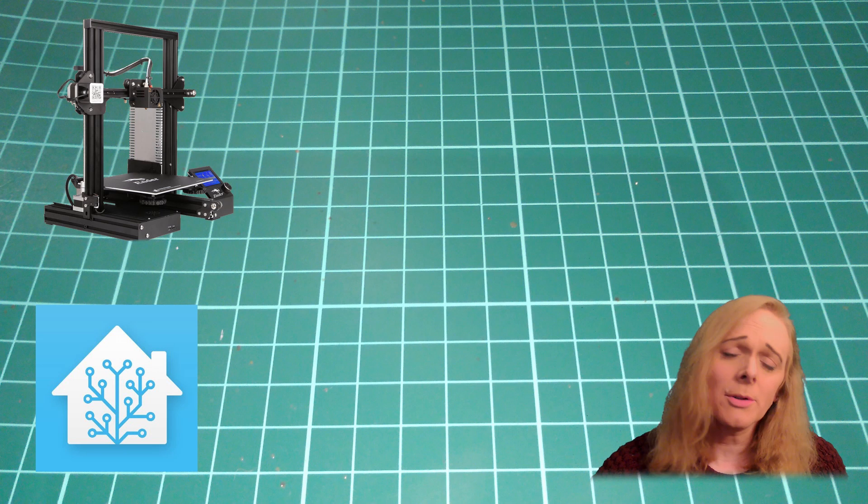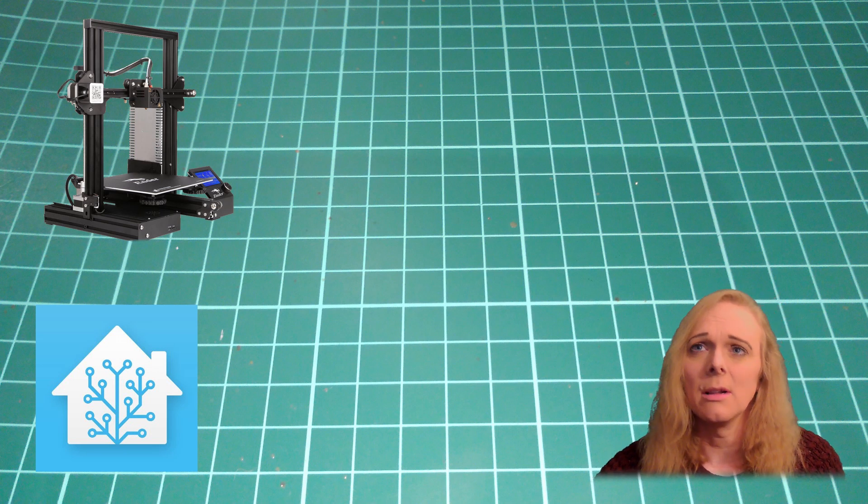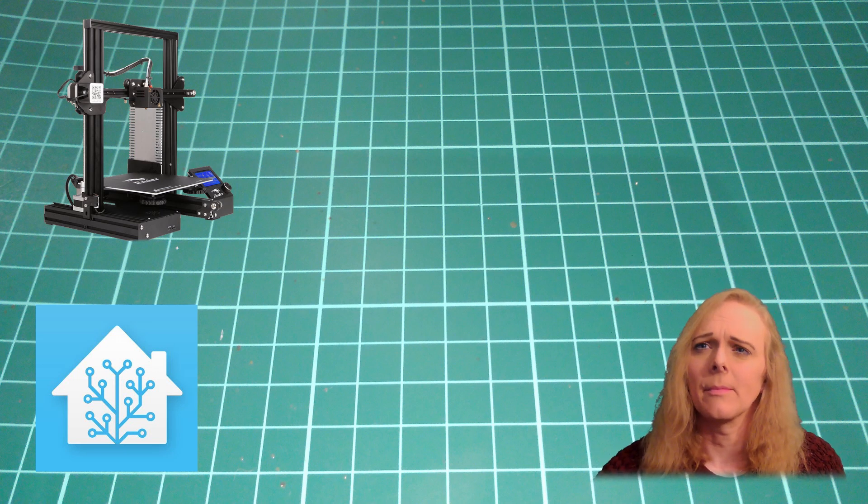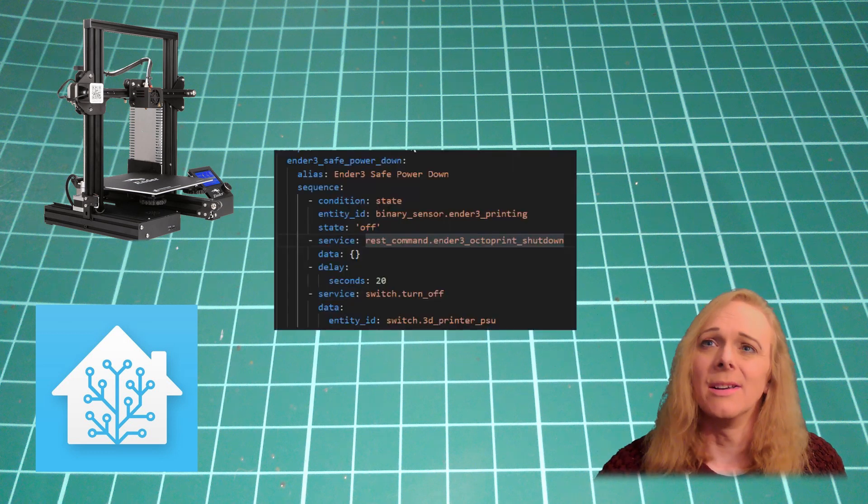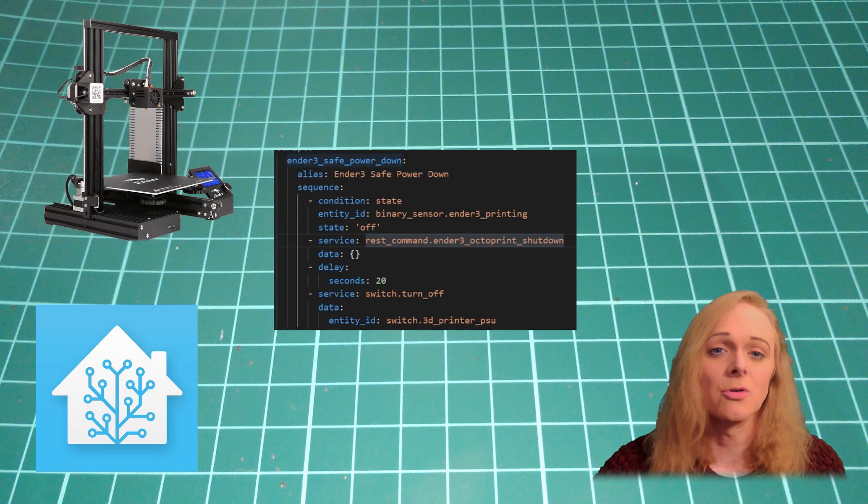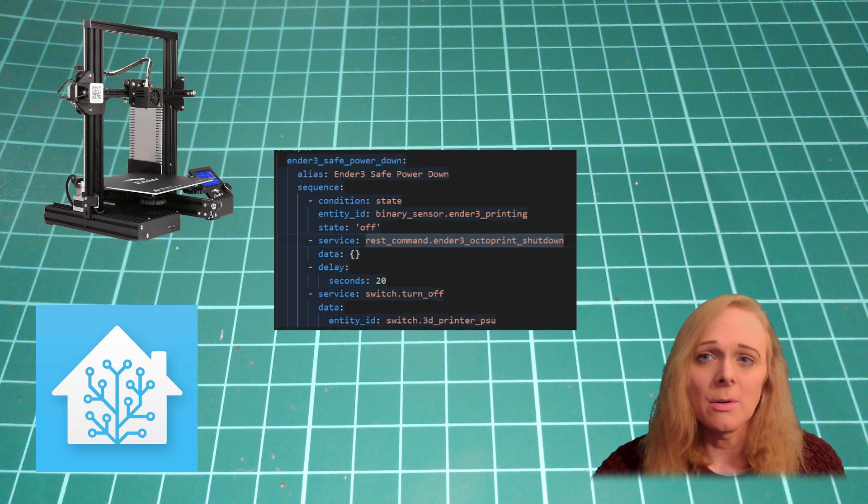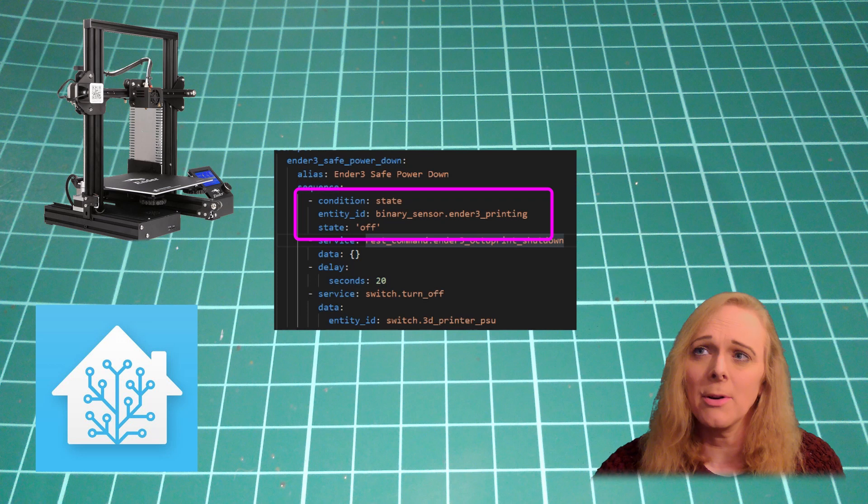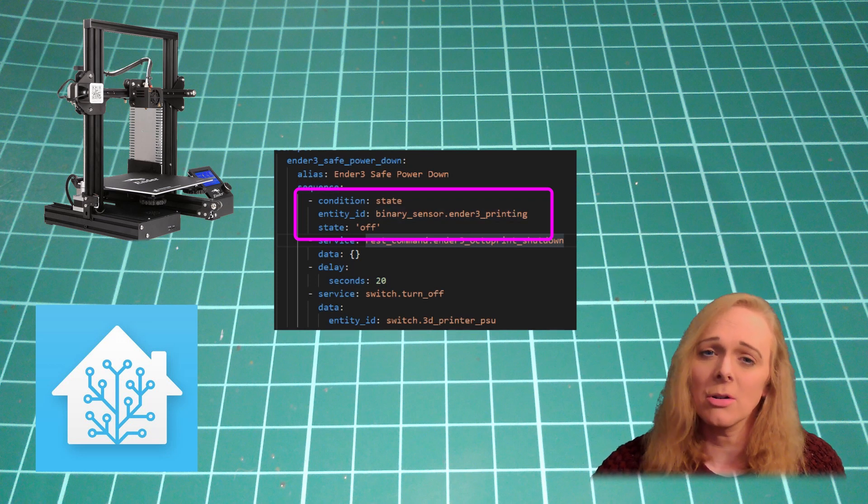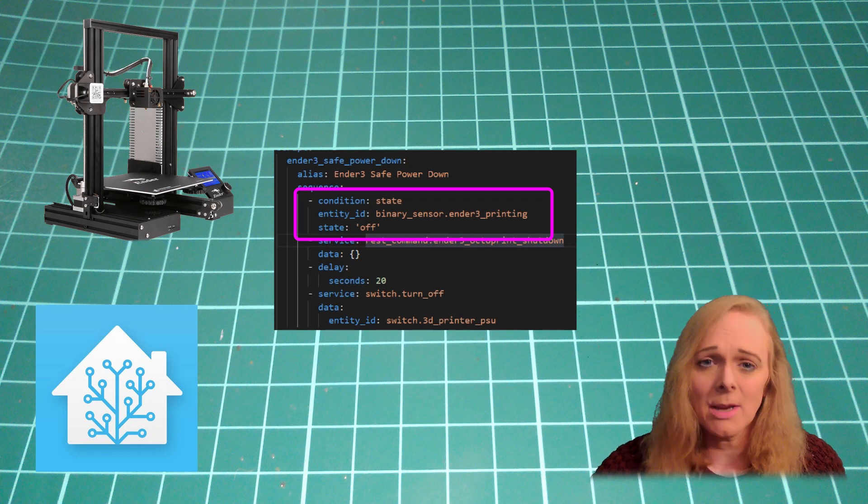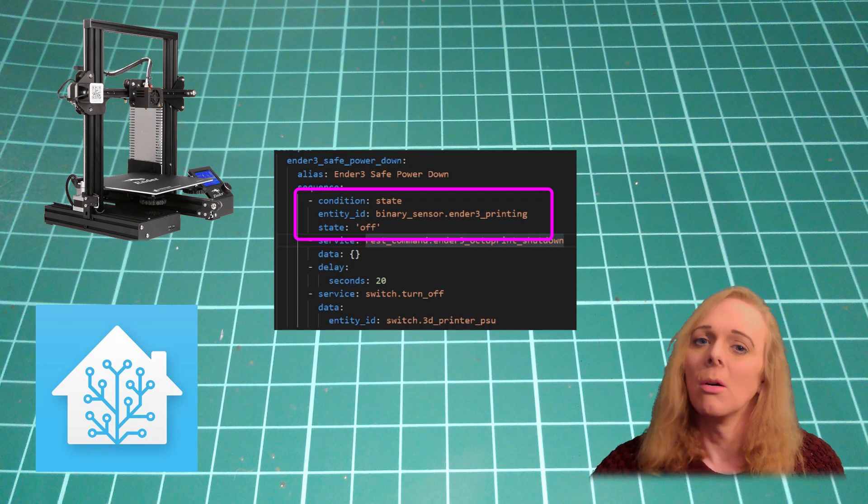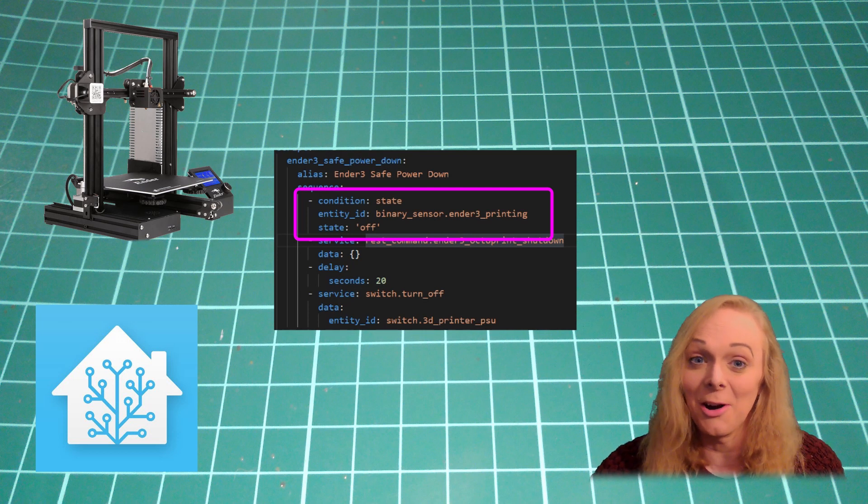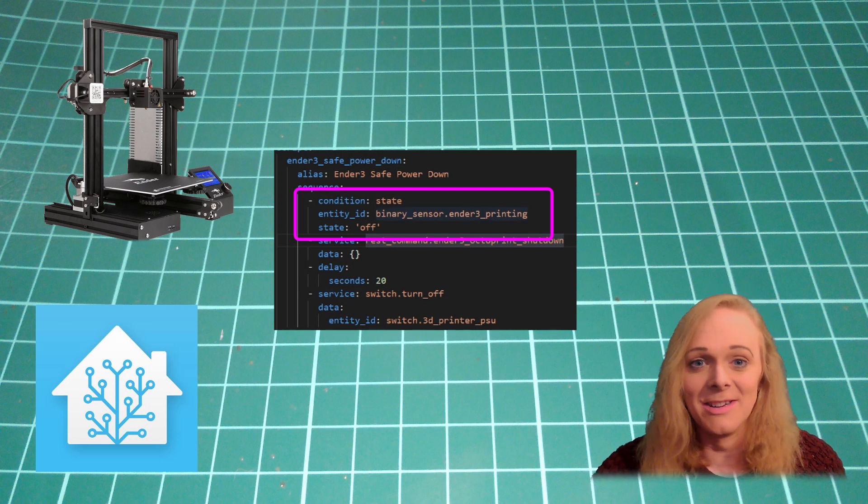Now, in order to actually shut down the printer, we can use a script. And here's mine - the Ender 3 Safe Power Down script. The first thing we're doing is we're checking that 3D printer printing sensor that comes from our Octoprint component to make sure that we're not printing anything. We don't want the printer being turned off while we're in the middle of a print.